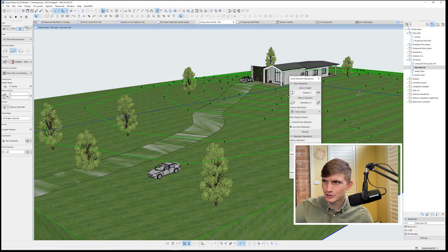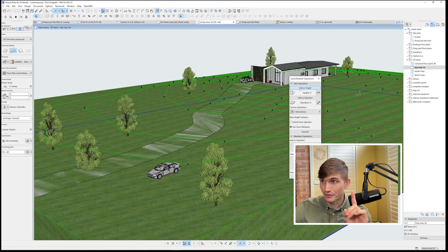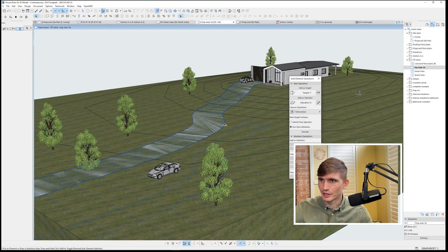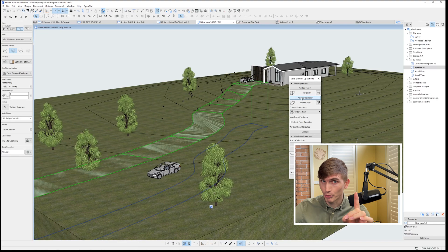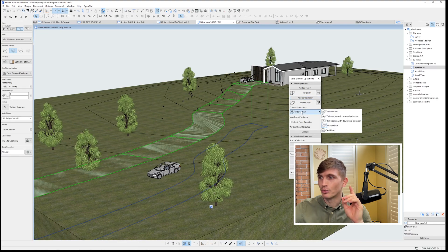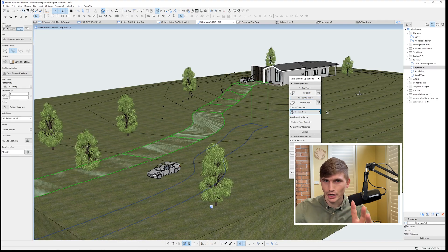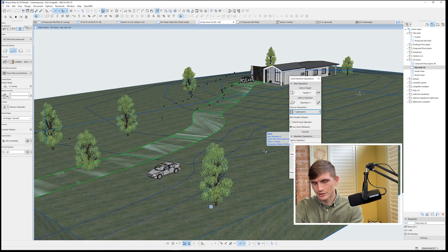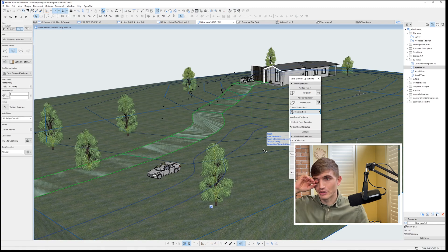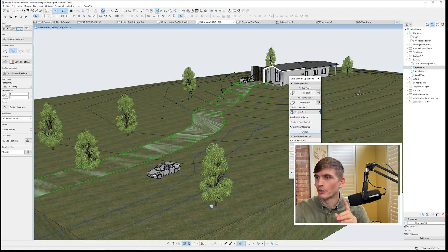So we'll select the mesh. We'll select it this time as the target. We'll select the driveway, make it the operator. Then we'll go subtraction. So now the driveway is the operator. It's taken action on the topography. So it's the one that's going to remain. We'll go execute.